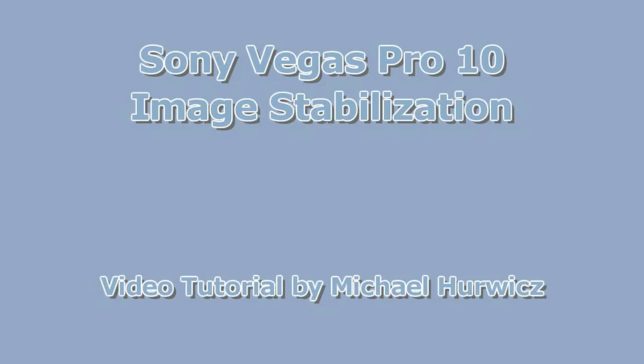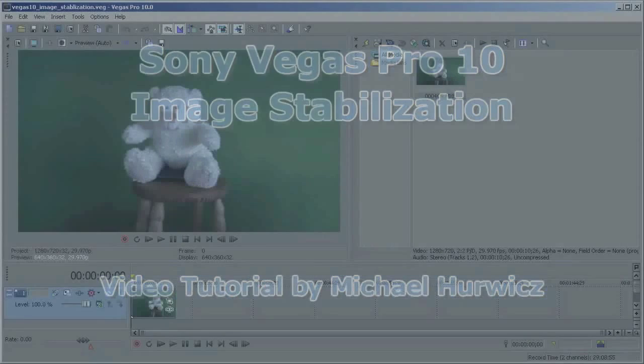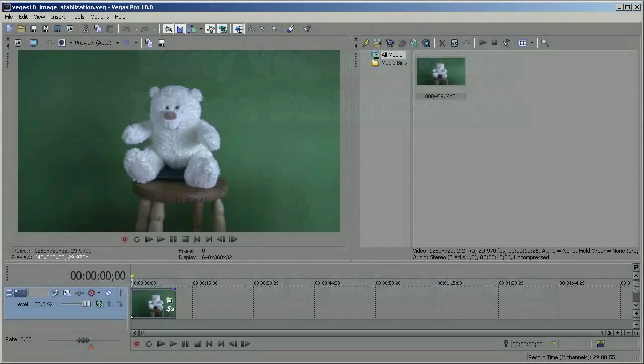Hi, Michael Herwich here for CreativeCow.net. In this tutorial, we're going to be looking at image stabilization in Vegas Pro 10. And this is a new feature in Vegas Pro 10.